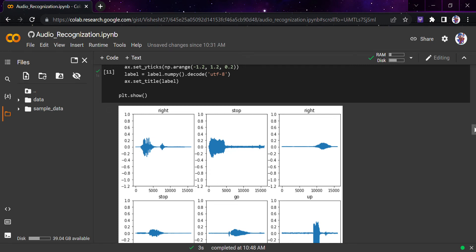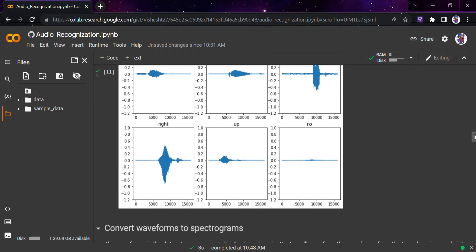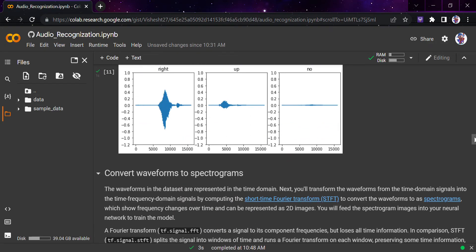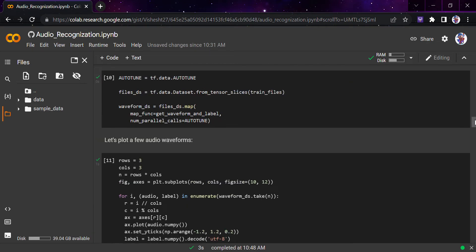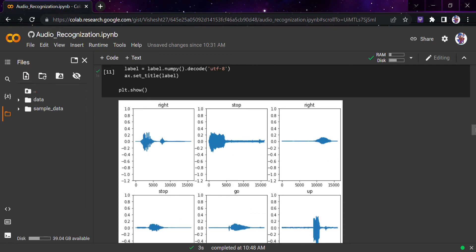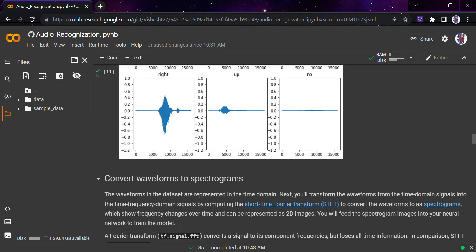Hi guys, as I told you in the previous video, we would be moving forward regarding converting waveforms to spectrograms. In the previous video we looked at audio wave plots, but machine learning cannot predict a very good output directly from waveforms. For that we would be using spectrograms, through which these waveforms would look like 2D images, and those spectrogram images would be fed to the neural network to train the model.